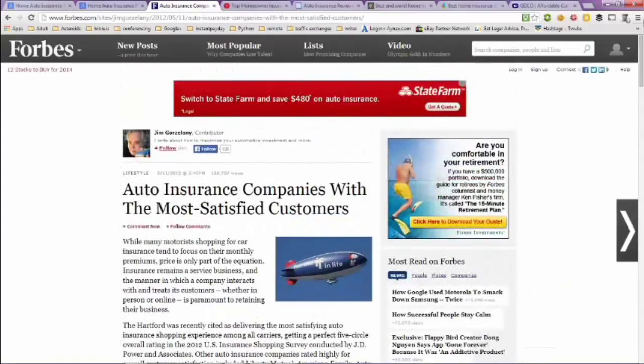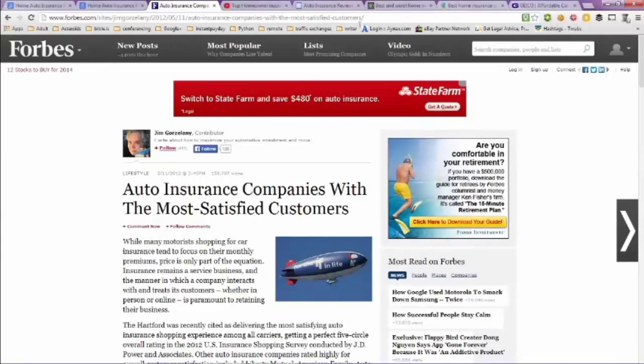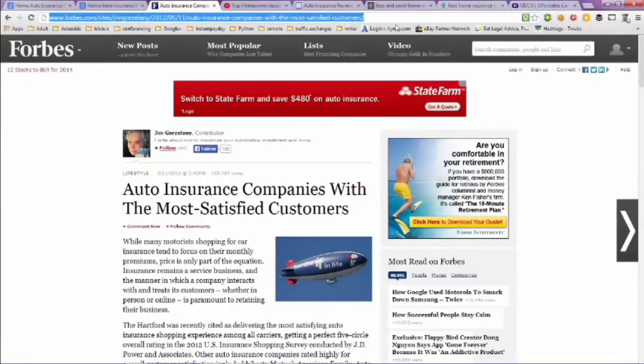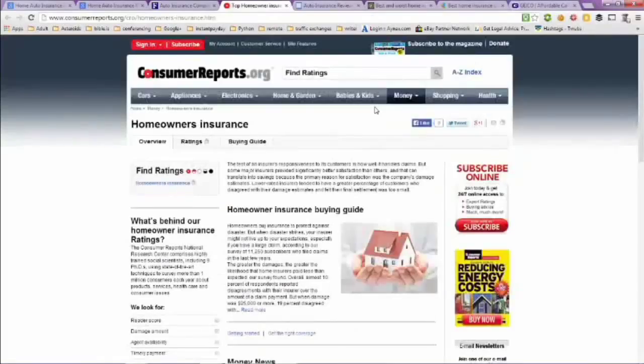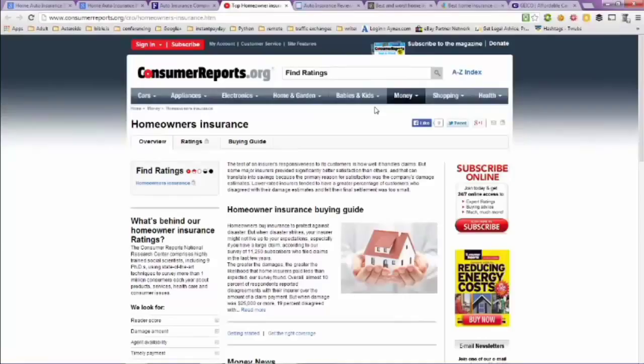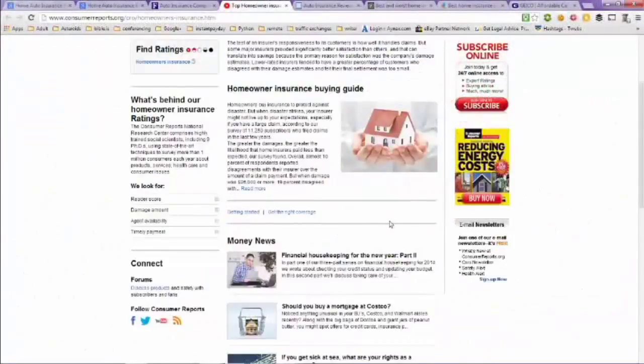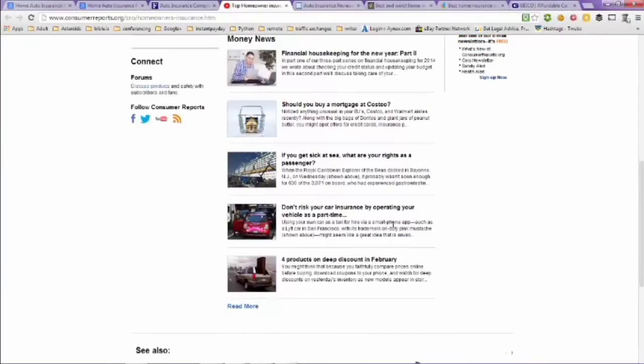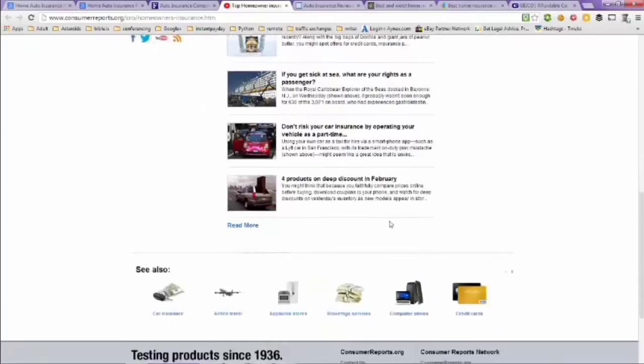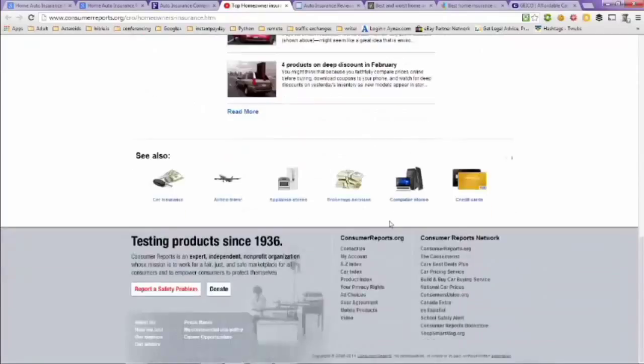If you want to look at this article on your own, just make a note of the URL in the address bar here and you can go right to that. Next tab here is Homeowner's Insurance from Consumer Reports, Homeowner Insurance Buyer's Guide. They have different articles here that you can look at.